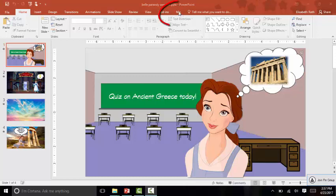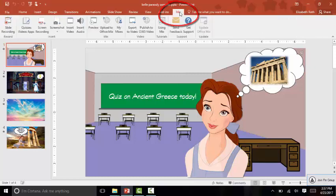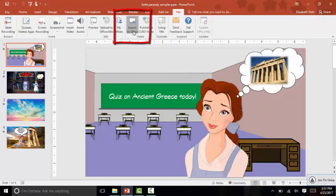We are going to go back into the Mix tab and then choose Export to Video.